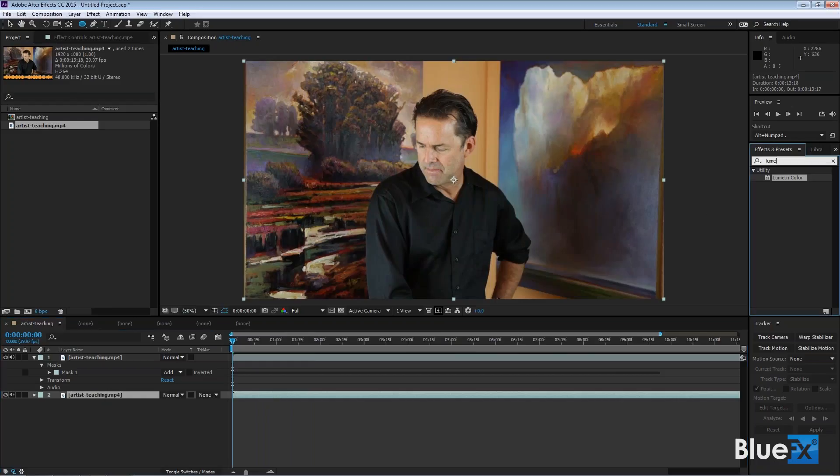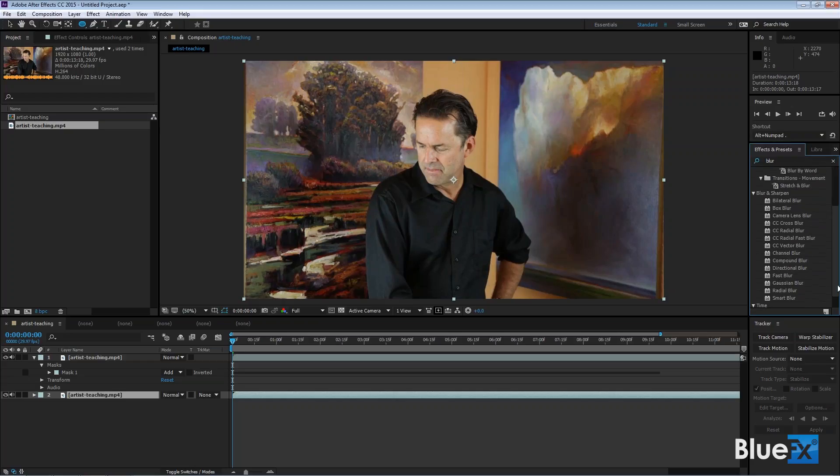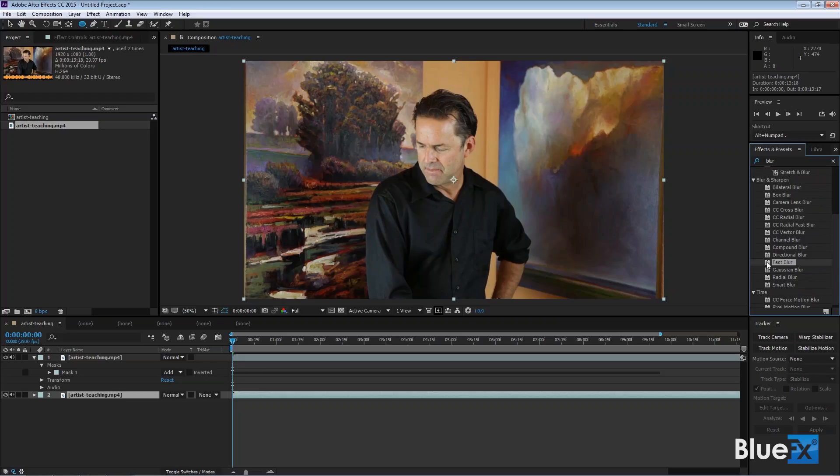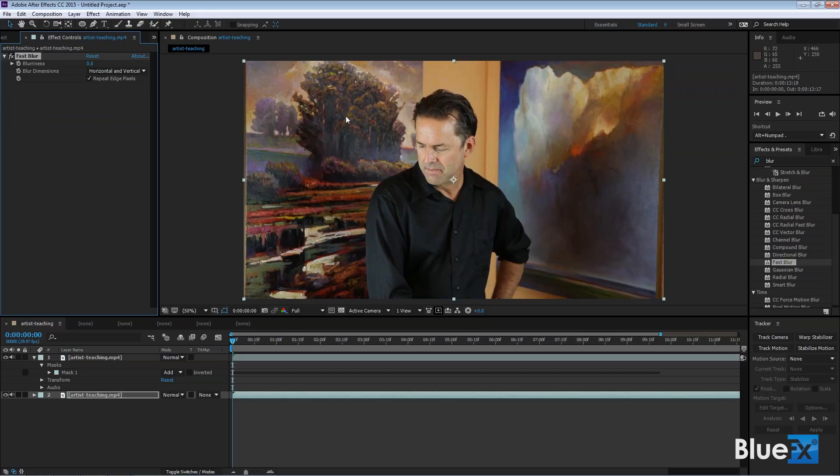So what I'm going to do is I'm going to apply a blur to this bottom one just to show you a way to do this. I'll type in blur here in the effects and presets search. And I'm going to use a blur that, like Fast Blur, which allows me to repeat the edge pixels. Because if you don't repeat the edge pixels, you get this kind of edge around there like that. And now I'm going to blur the background a little bit. Now I'm going to blur it more than it should, but this way you can see what's going on.